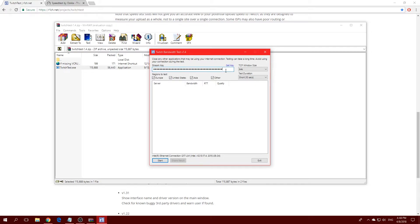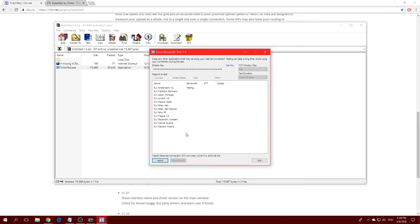If you're living in Europe, uncheck all the non-European servers. If you live in the United States, pick US servers and uncheck the others — you don't need the rest. Once you've done that, click Start and it will run a bandwidth test across the different servers in your region.